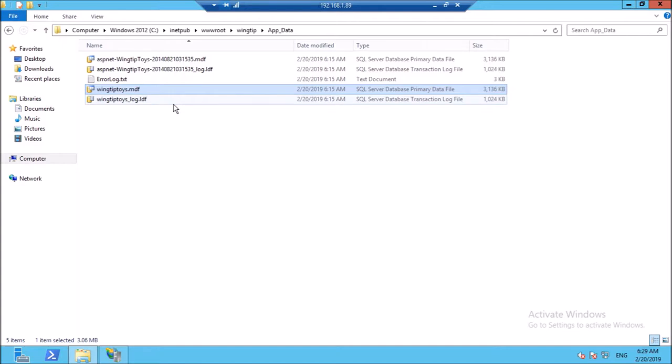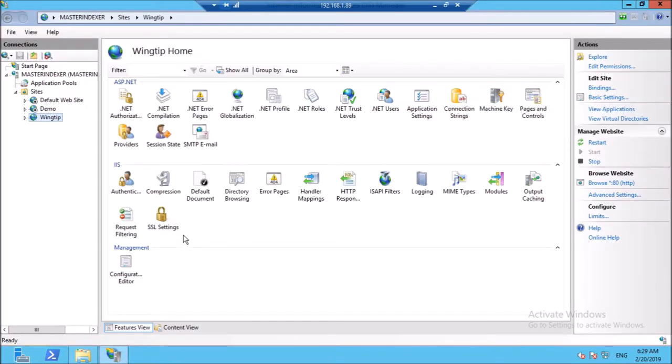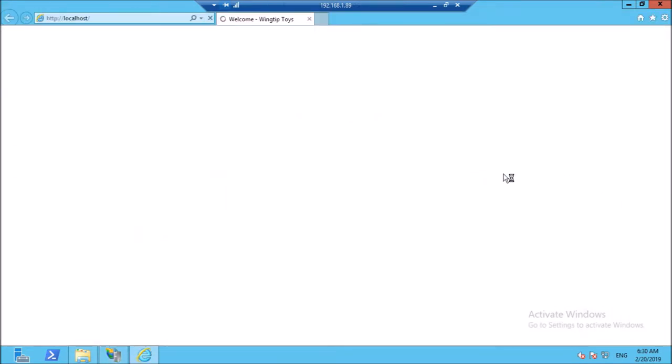Let's go ahead and try to access the application now. If you try to access the application, it is throwing the SQL connectivity warning message in the event logs. Let's check it now.